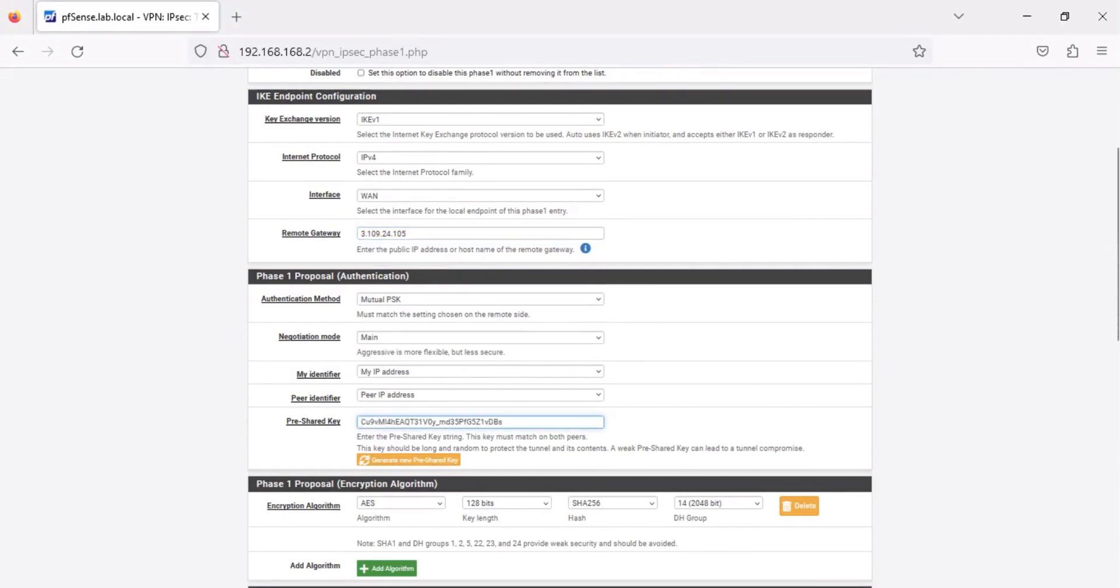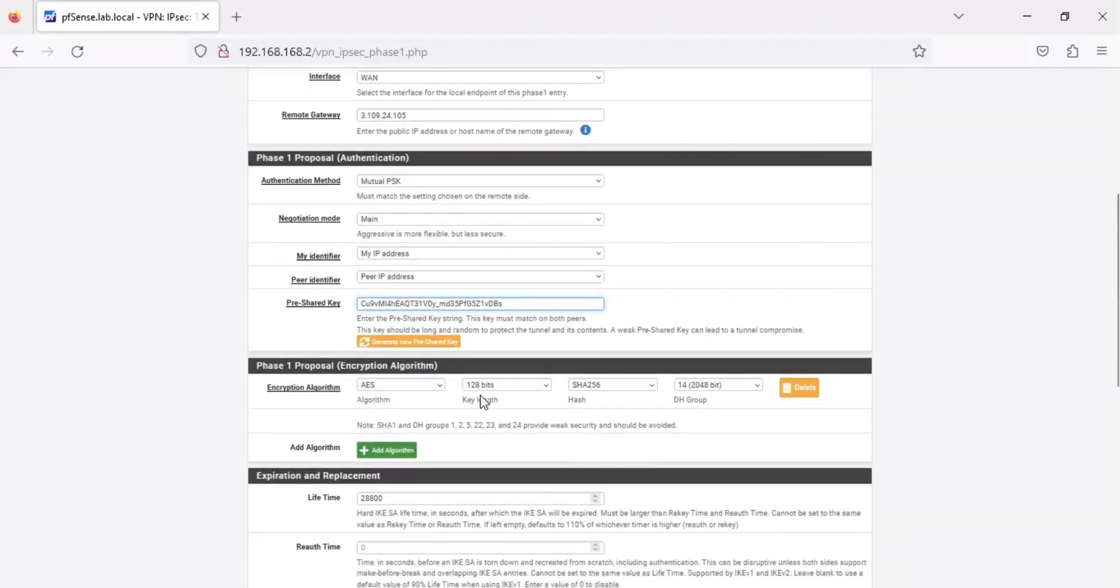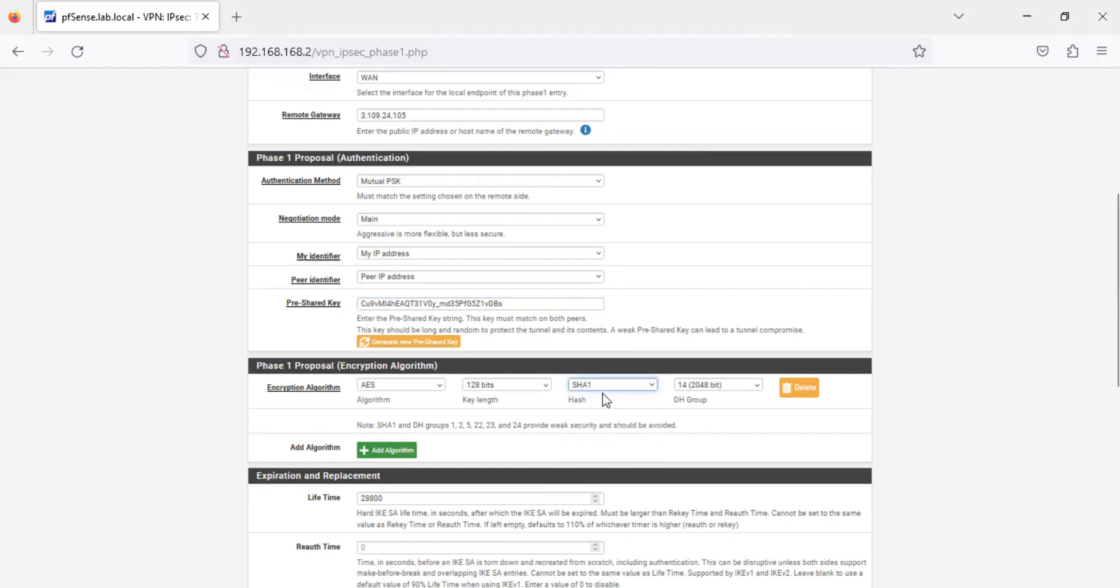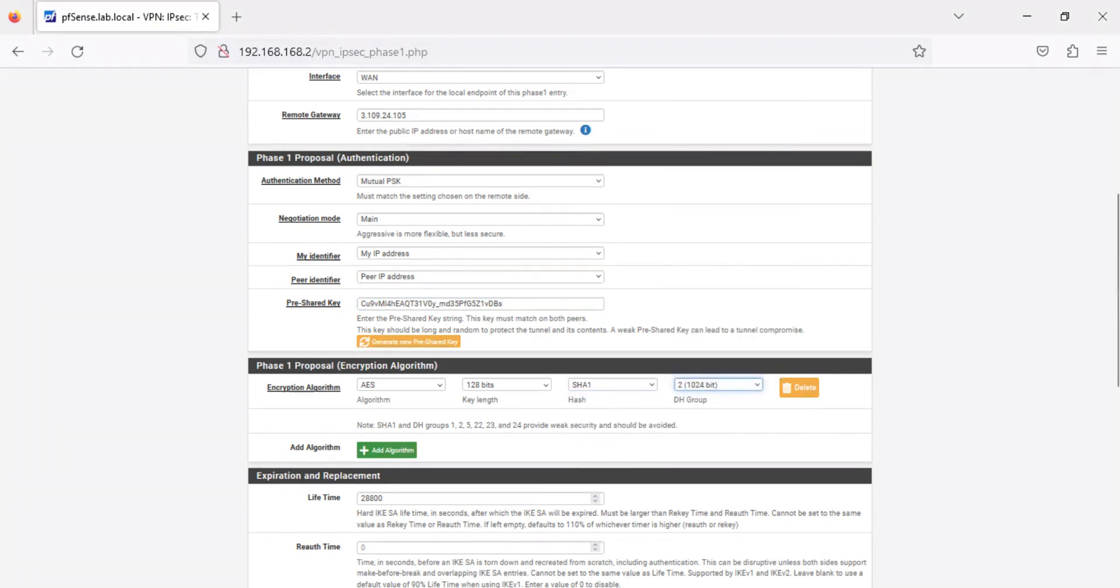In the Encryption section, select SHA1 from the Hash drop-down list, then select 2 from the DH group drop-down list. Leave the default values for all other settings and click Save.